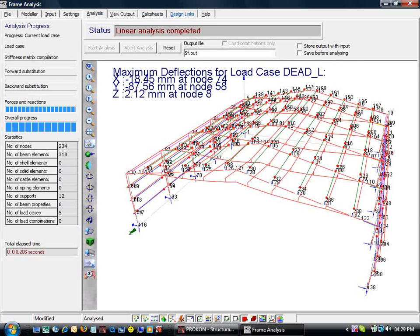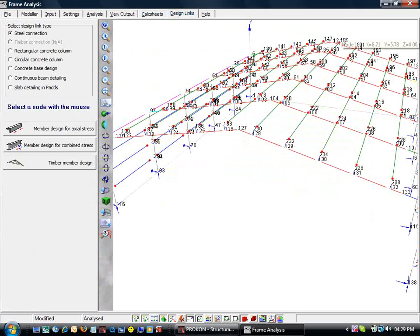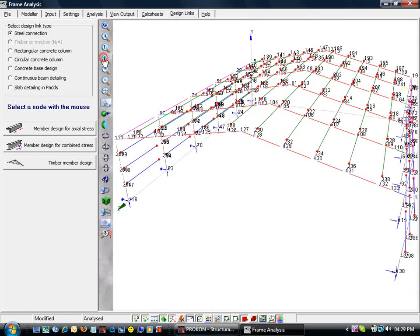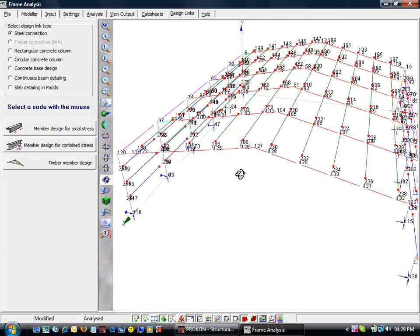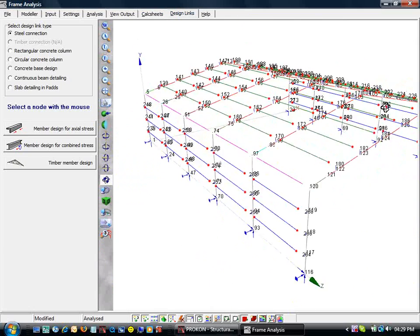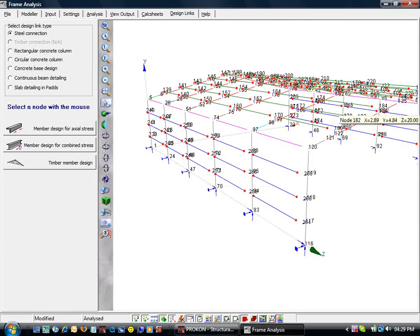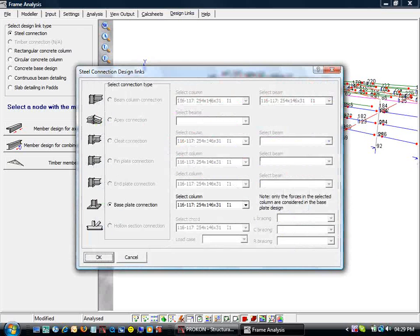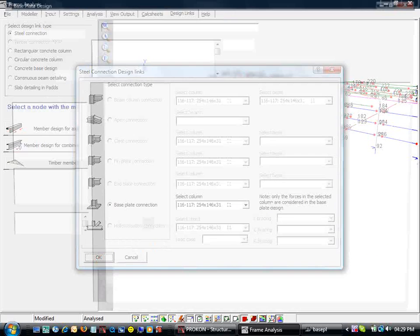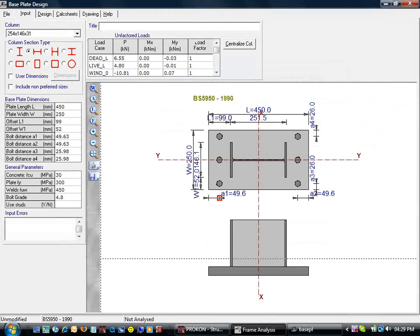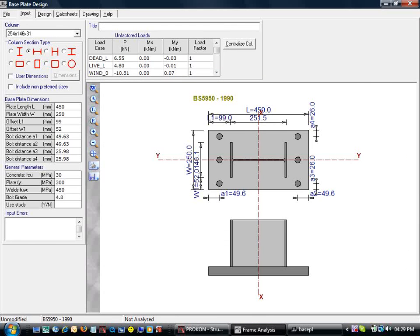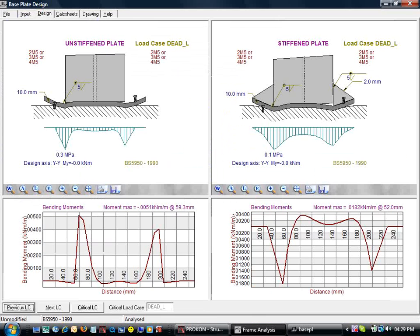Let's go to the design links again to design some connections. We must make sure the steel connection radio button is toggled before clicking on one of the supports. Frame will enable the possible connections at the selected node. We will click OK for the base plate connection model.